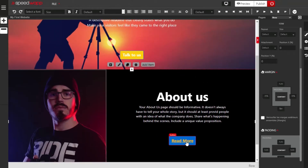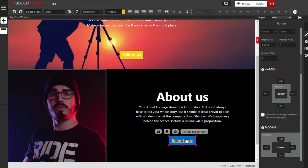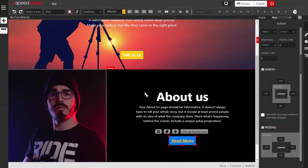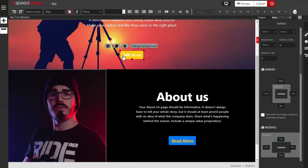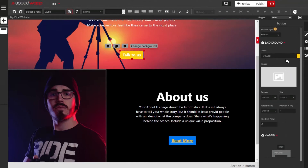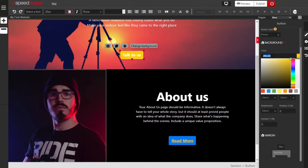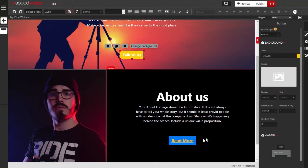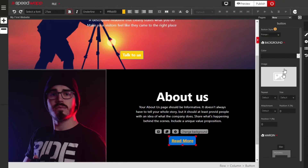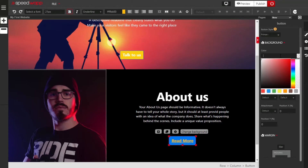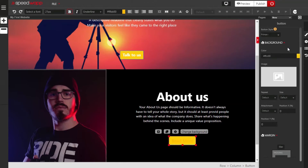Now I'm going to change the call-to-action button first. Select it and we are going to change the color to the same yellow as before. There's a simple way to do that: select the first call-to-action button, locate the color value, and copy the color code with Ctrl+C. Exit out of that, come back to click on this call-to-action button, and paste the same color code with Ctrl+V. Now I'm sure that I have the same color.